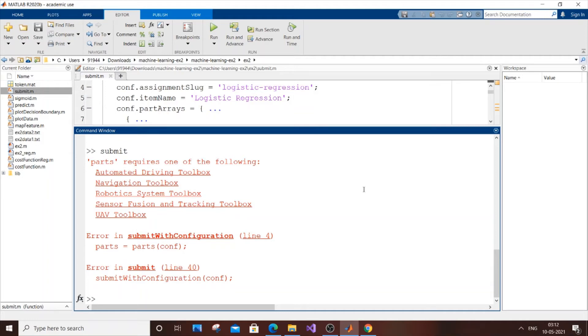Hey hello everyone. In this video I'm going to show you how to solve this error in MATLAB: 'parts requires one of the following automated driving toolbox' with error in submit with configuration line 4.